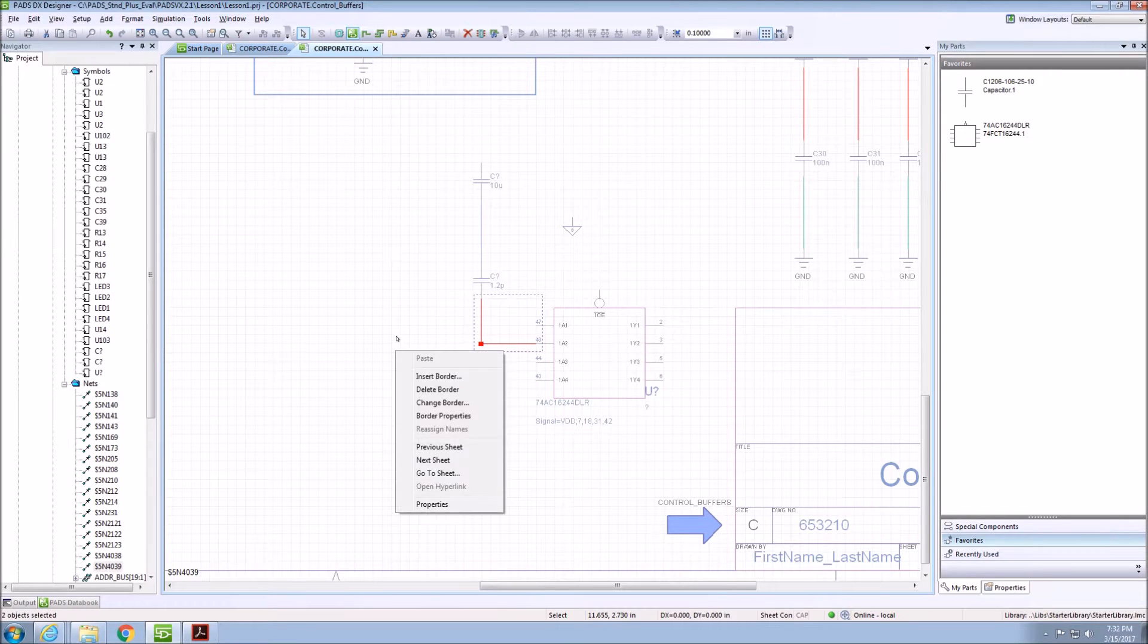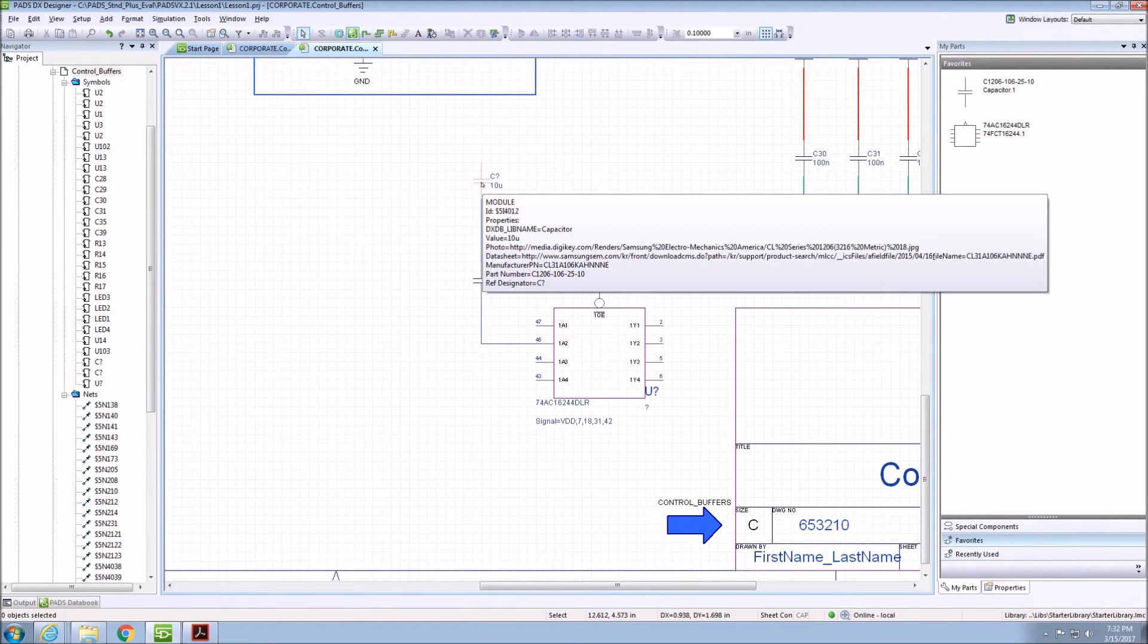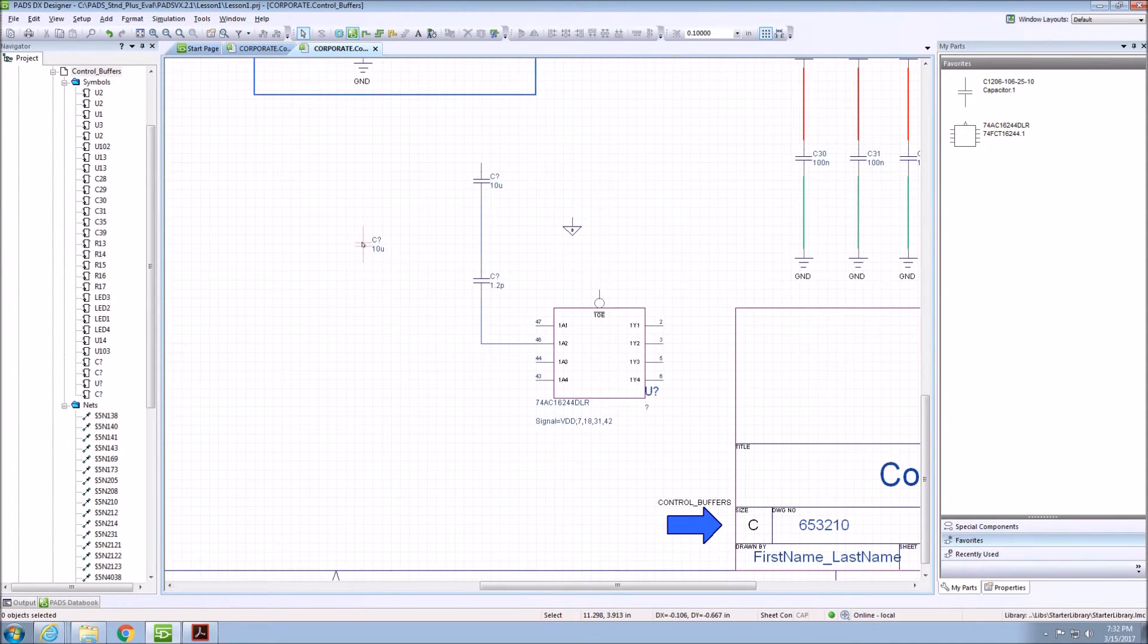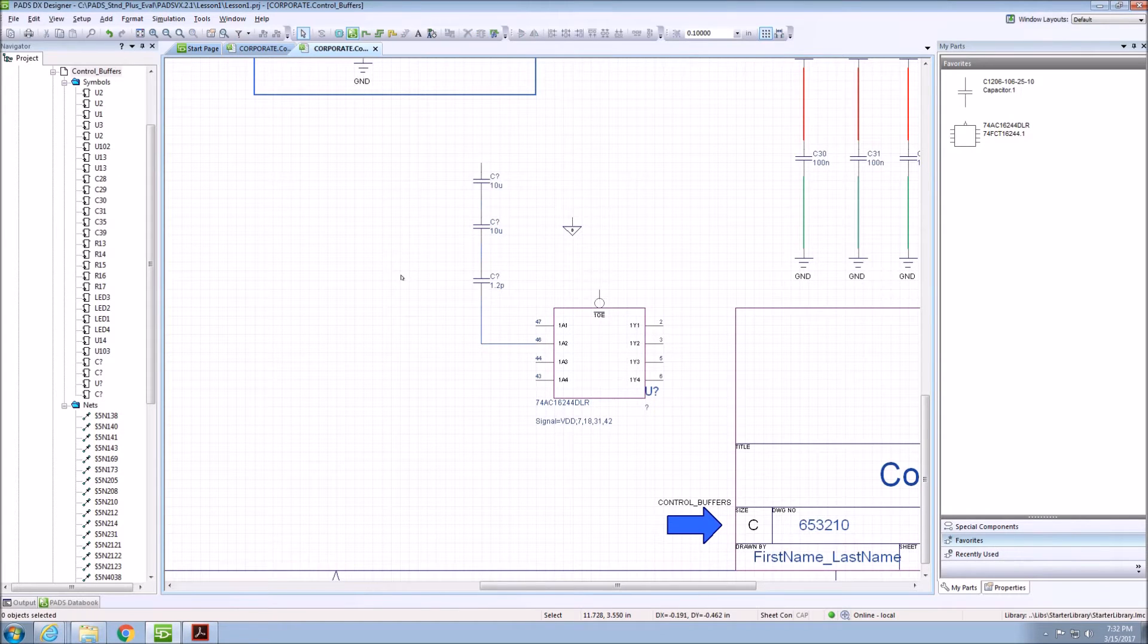To copy a component, hold Ctrl and drag and drop a component elsewhere. Now that we have a copy, you can just drag this capacitor in line with the other two capacitors and it will automatically be connected.